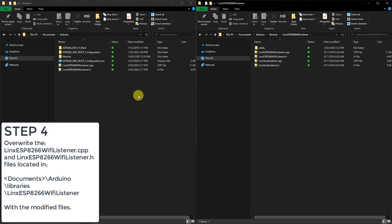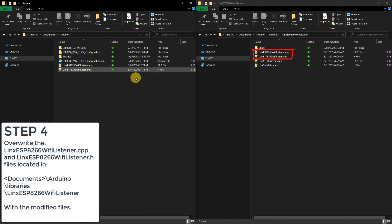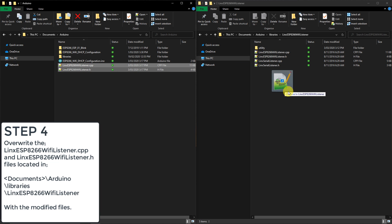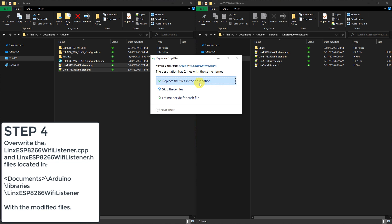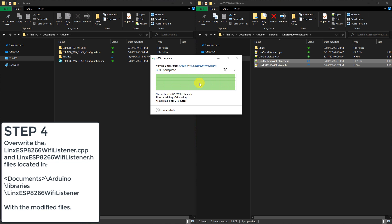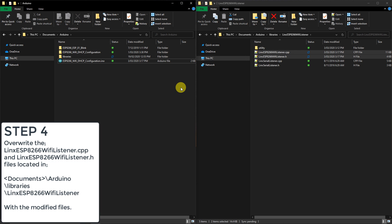In this folder we need to overwrite linx_esp8266_wifi_listener.cpp and linx_esp8266_wifi_listener.h with our modified files. Once this is done we should be ready to upload our firmware to the ESP8266.